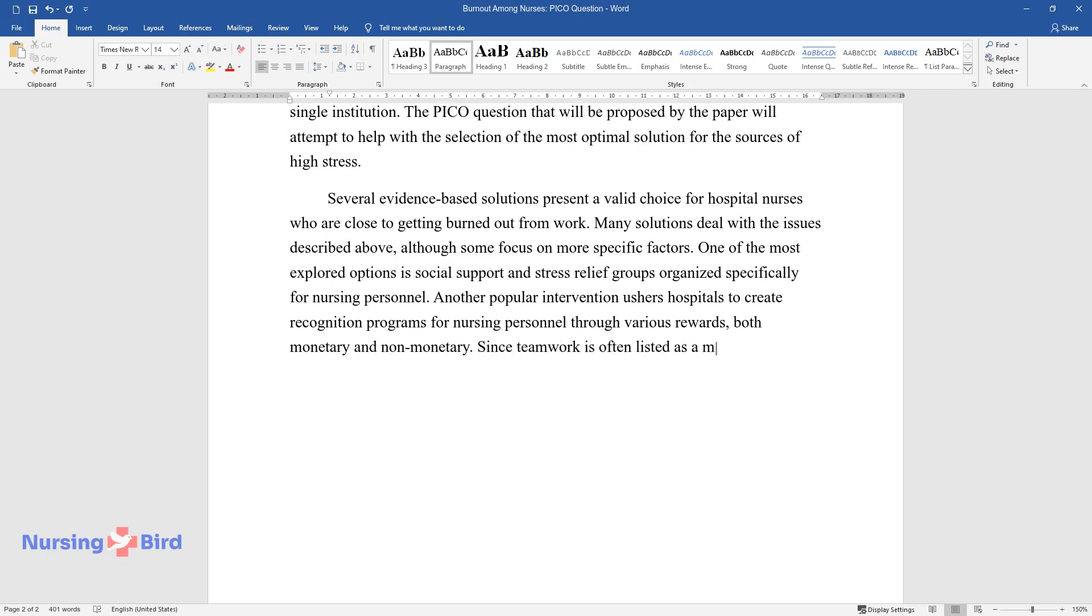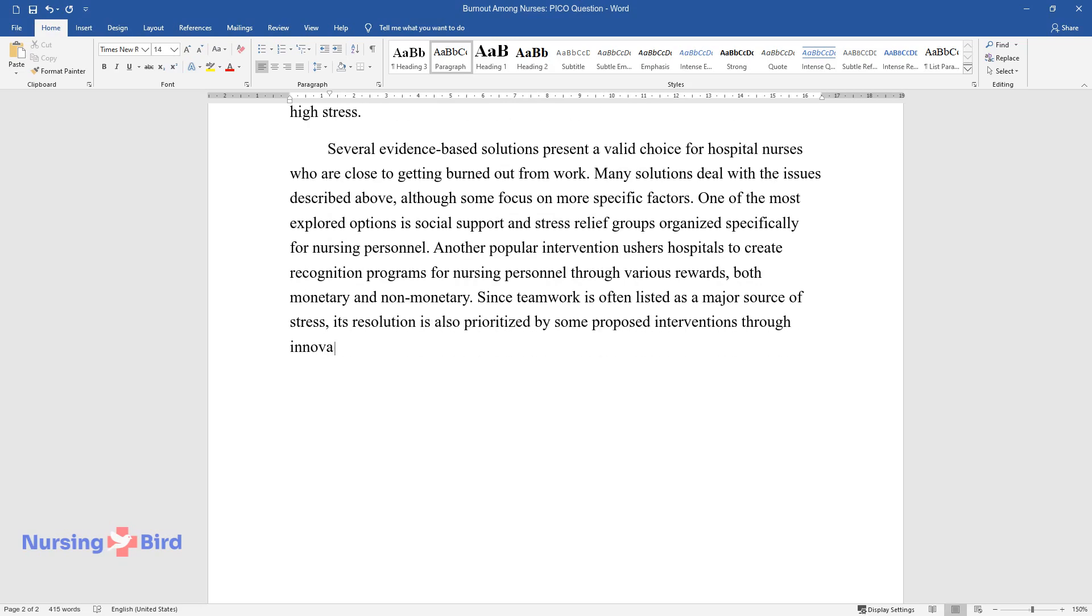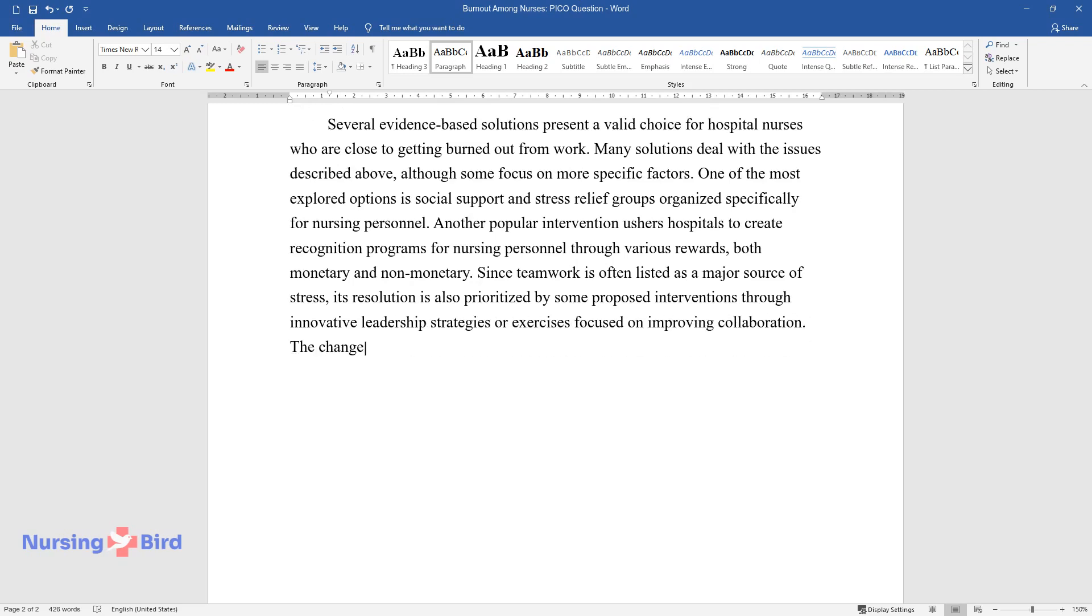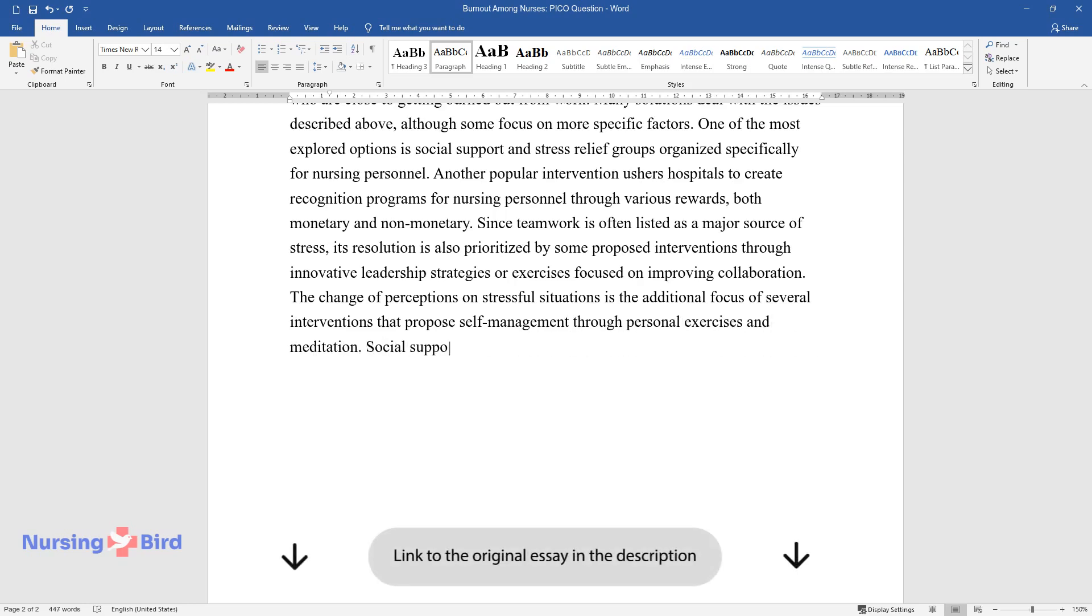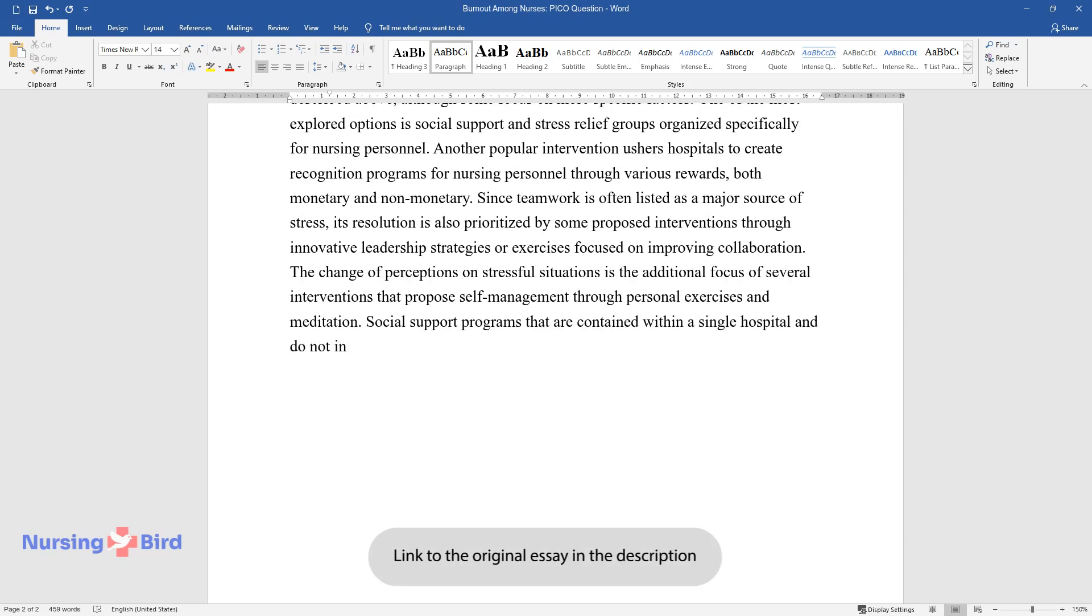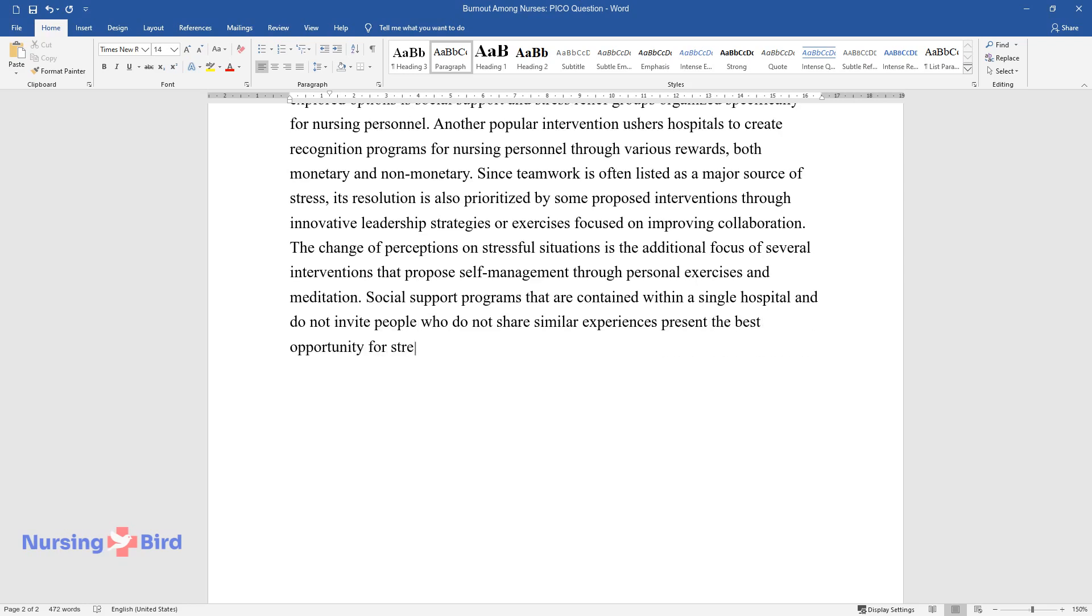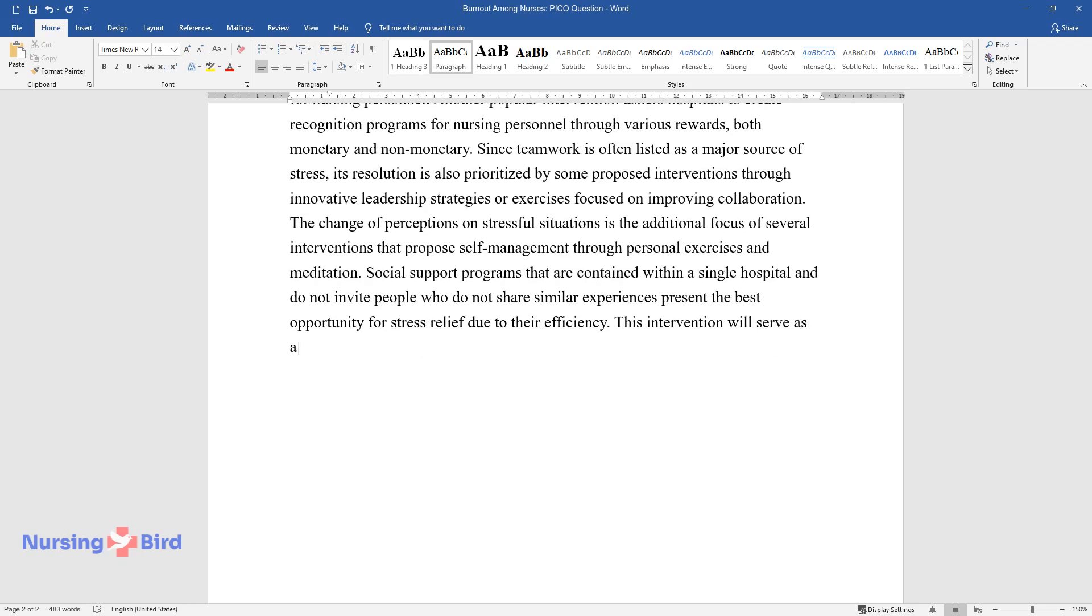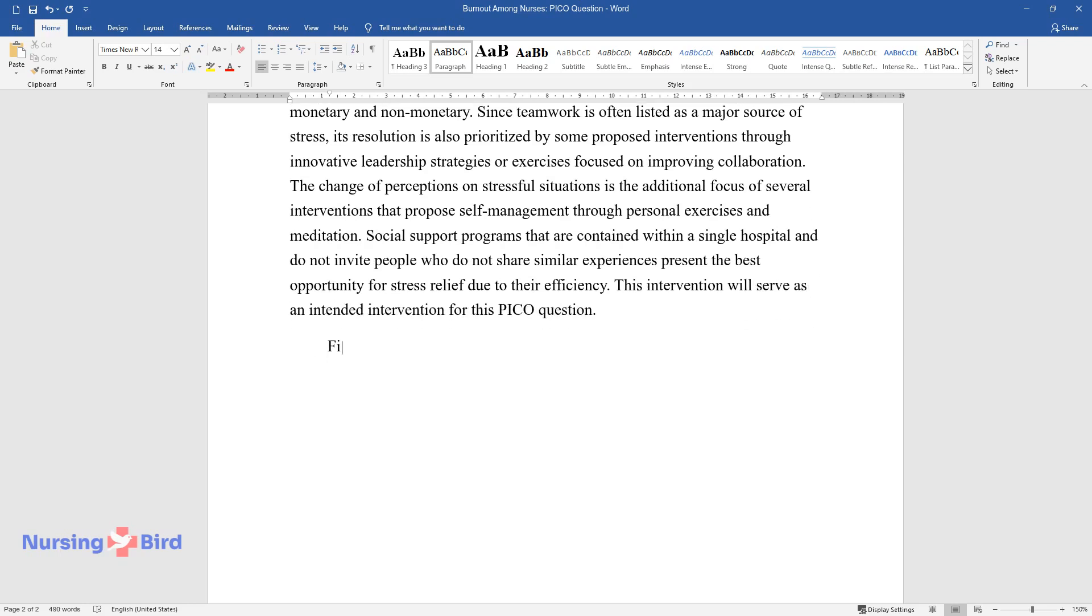Since teamwork is often listed as a major source of stress, its resolution is also prioritized by some proposed interventions through innovative leadership strategies or exercises focused on improving collaboration. The change of perceptions on stressful situations is an additional focus of several interventions that propose self-management through personal exercises and meditation. Social support programs that are contained within a single hospital and do not invite people who do not share similar experiences present the best opportunity for stress relief due to their efficiency. This intervention will serve as the intended intervention for this PICO question.